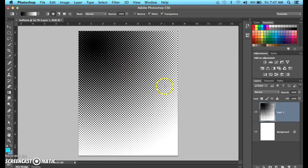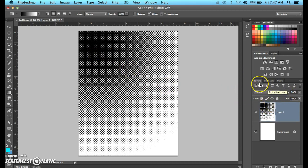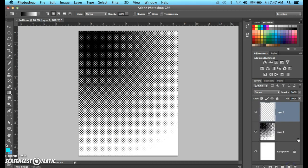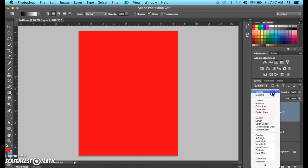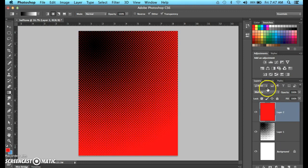There you go. Pretty good. But now, we're going to go ahead and we're going to add a new layer. We're going to add a color above that. I'm going to choose red. I'm going to do option delete. In your case, you're going to do alt backspace. I'm using a Mac. I'm going to multiply this. There you go.